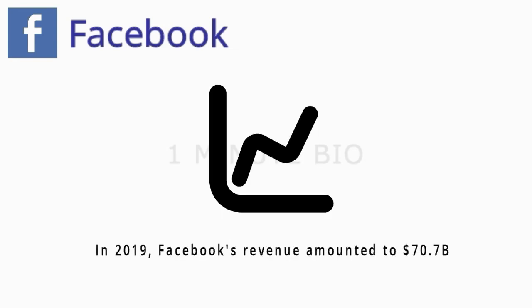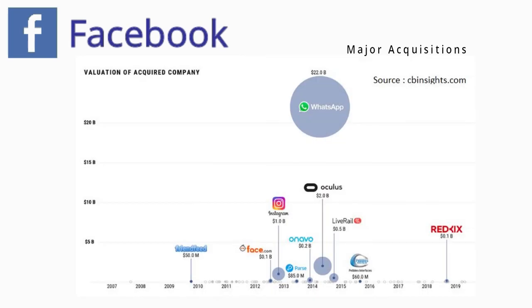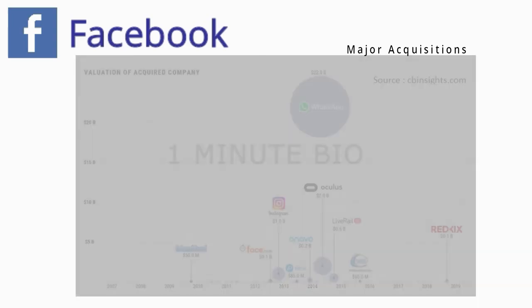In 2019, Facebook's revenue amounted to 70.7 billion U.S. dollars. Facebook's major acquisitions are Instagram, Messenger, WhatsApp and etc.